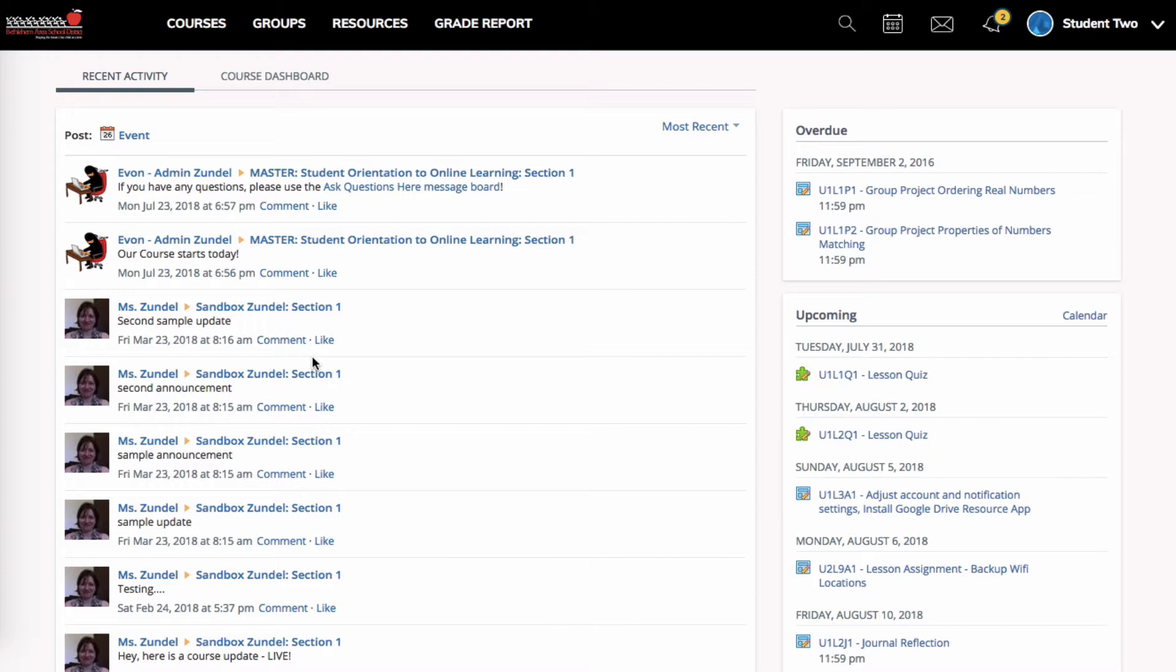I could do this one of two ways, from my homepage or from a course. I'm going to show you the homepage. Here I am, I just logged in.